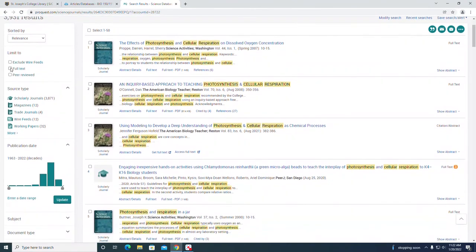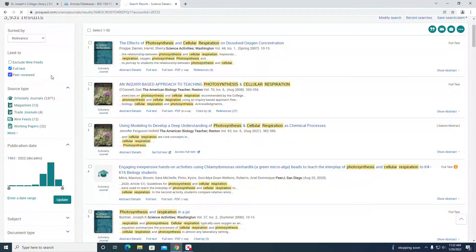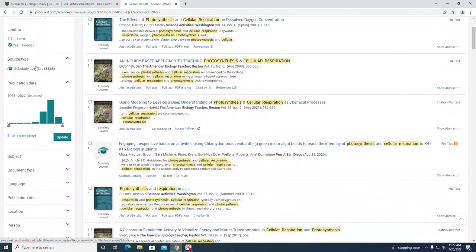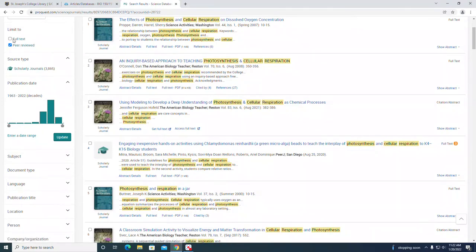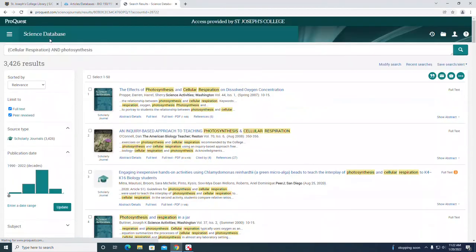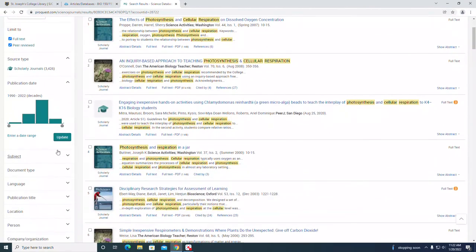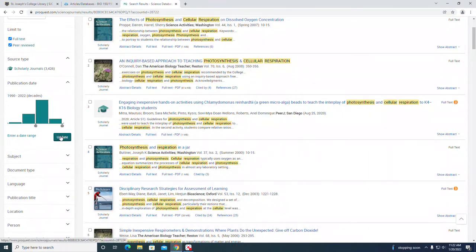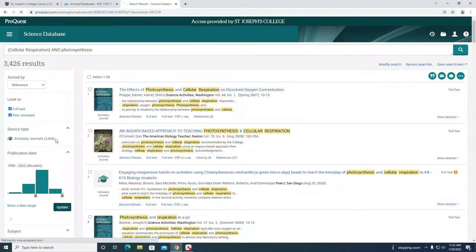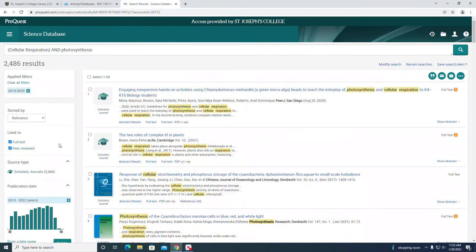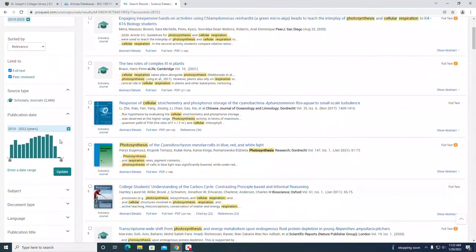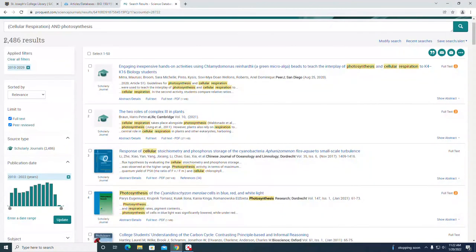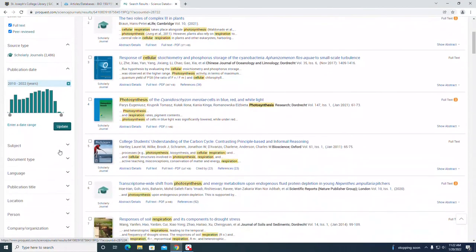Let's click full text and peer-reviewed. That limits us to scholarly journals, which makes sense because we selected peer-reviewed. Let's change the date range. You can use the slider to do that if you like. We're going to select 2010 to present and click update, and that gives us 2,000 results, still quite a few.